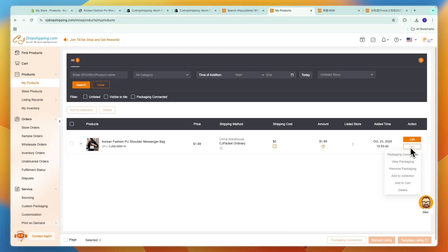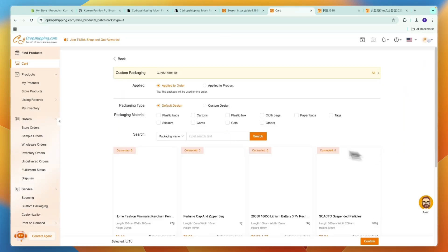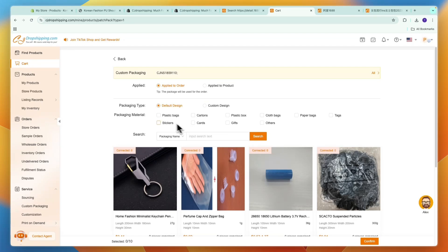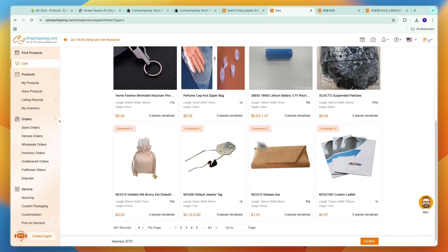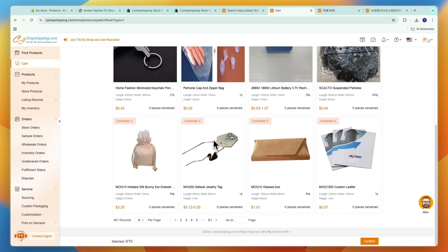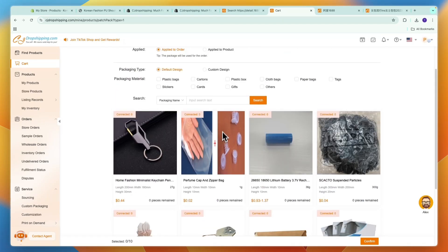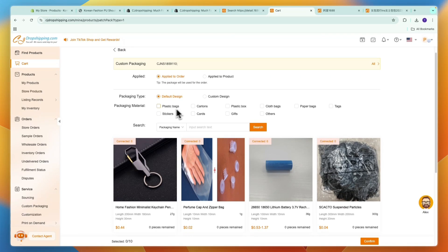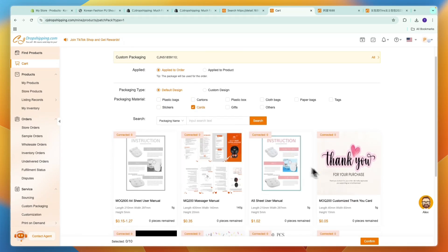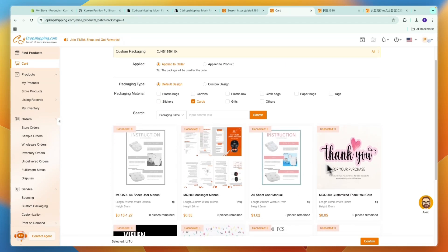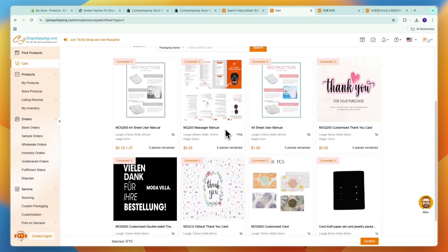Now what you can do is click on the three dots here and then click packaging connection. Now you can add your own packaging to this. You can choose any of these packages from CJ Dropshipping. For example, if I want to have a card in my packaging then I can create my own custom thank you card and then that will be added by CJ Dropshipping to the product.